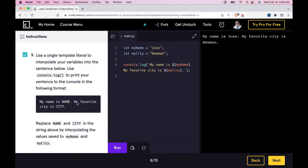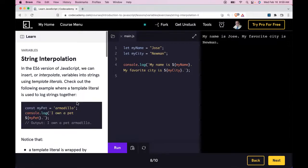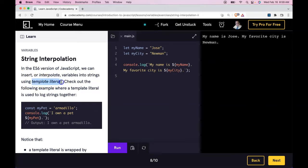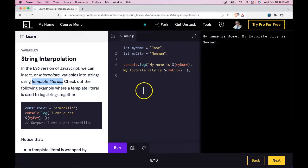So here what we're learning is string interpolation, which basically allows us to insert variables into strings, and we do that using template literals. If you guys get that, you're getting this lesson, and I'll see you in the next lesson.